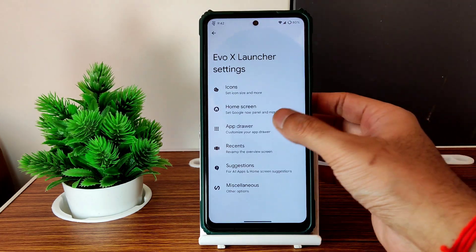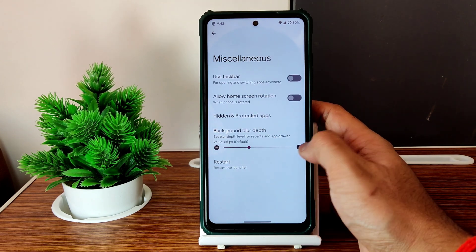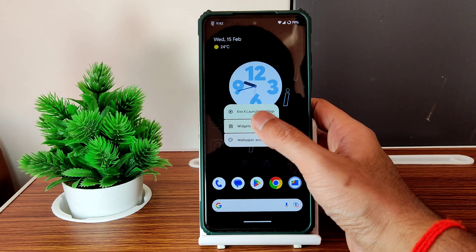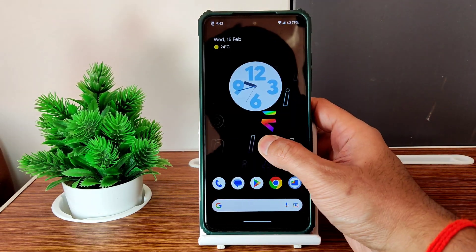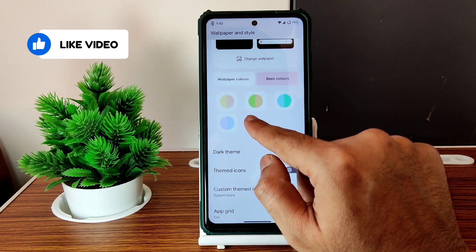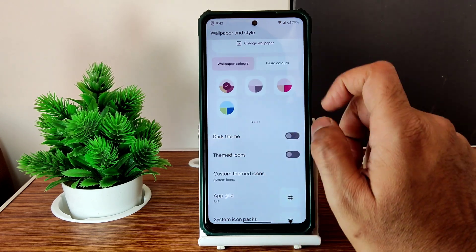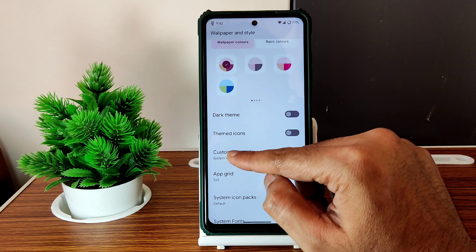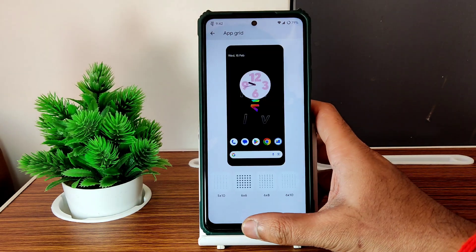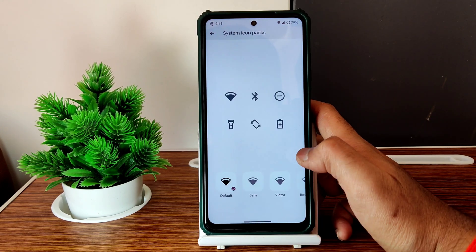Press and hold the home screen to get the Evo X launcher, where you can customize icons, home screens, app drawer, and recent suggestions. Launcher settings are here — you can even restart the launcher. Wallpapers and style options are available. Under Android 13, Material You design is present. Color combinations and basic color options are given, dark theme, and themed icons options including custom themed icons. App grid goes up to 16x10, and system fonts with many options are available, as well as icon packs.